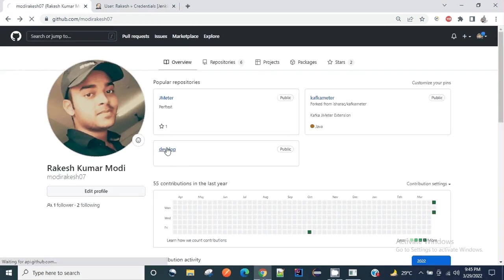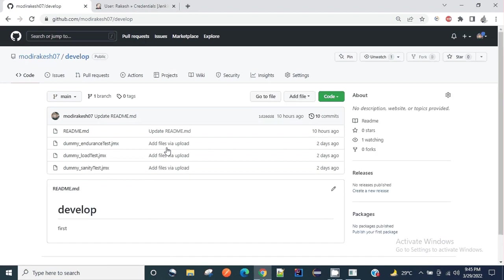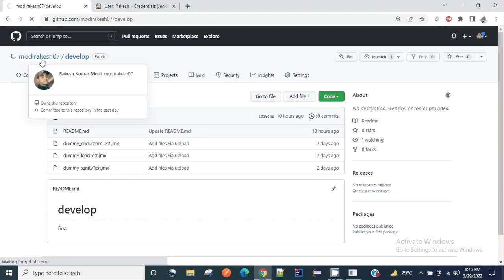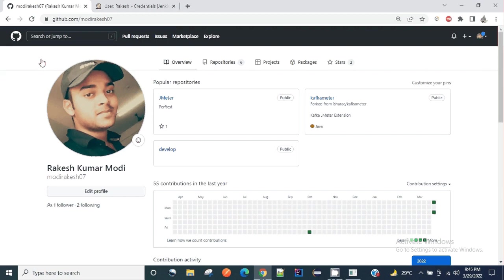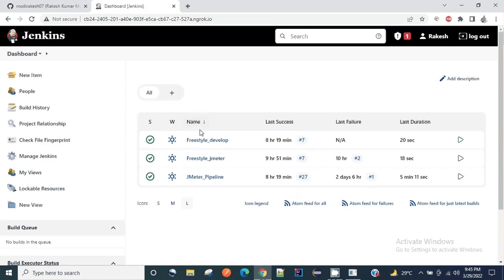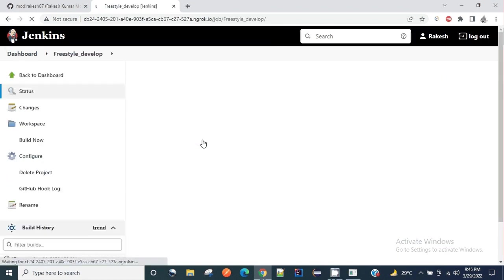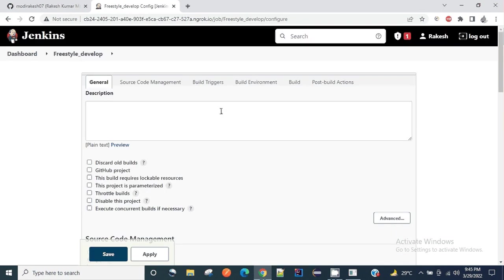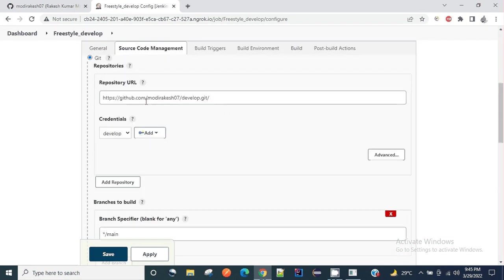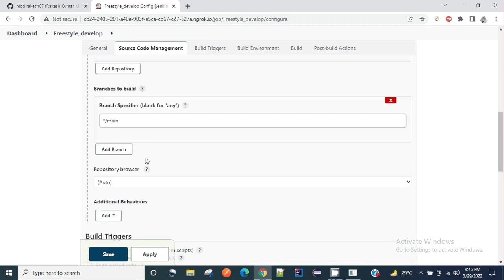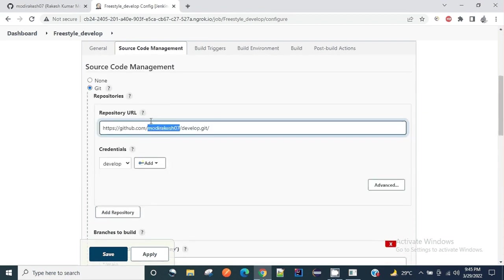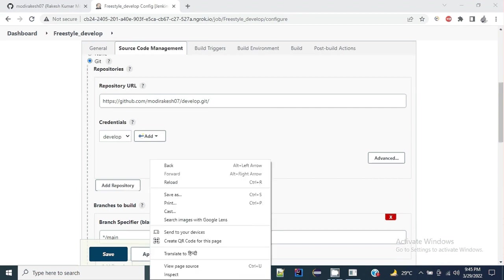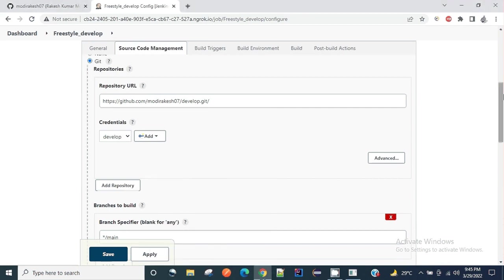I have multiple repositories in my GitHub. My use case is whenever there will be any change in the main branch of the develop repository, it should trigger a Jenkins build. Let me go to this particular freestyle project to see the setup. I'm looking into this particular git repository. I have added my credentials over here for the develop branch and I am looking into the main branch.